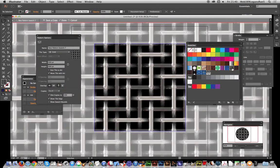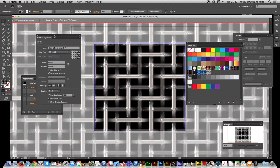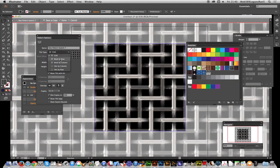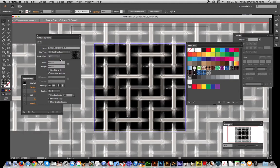To actually modify it, as with vector patterns, you can just double-click that and it will come up with the pattern options dialogue and tile type, etc., exactly the same as normal vectors. So you can actually do brick by row.